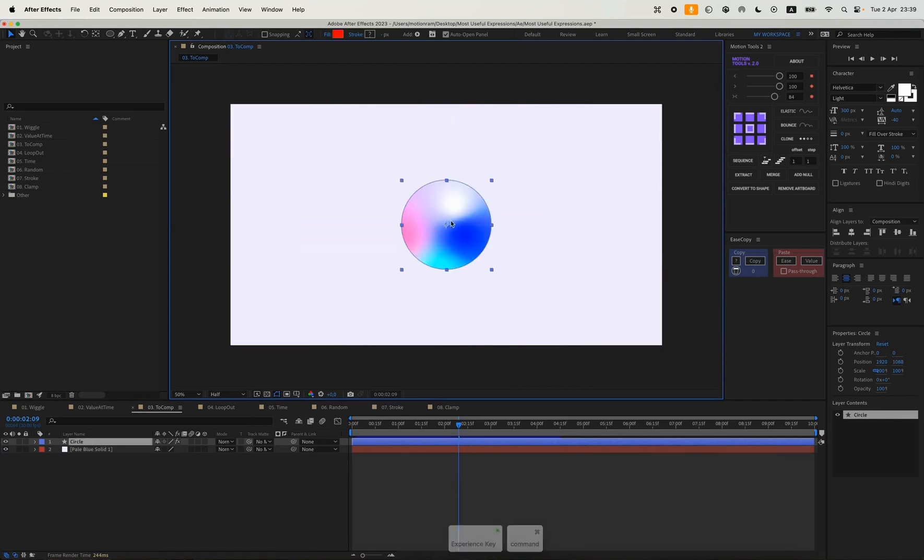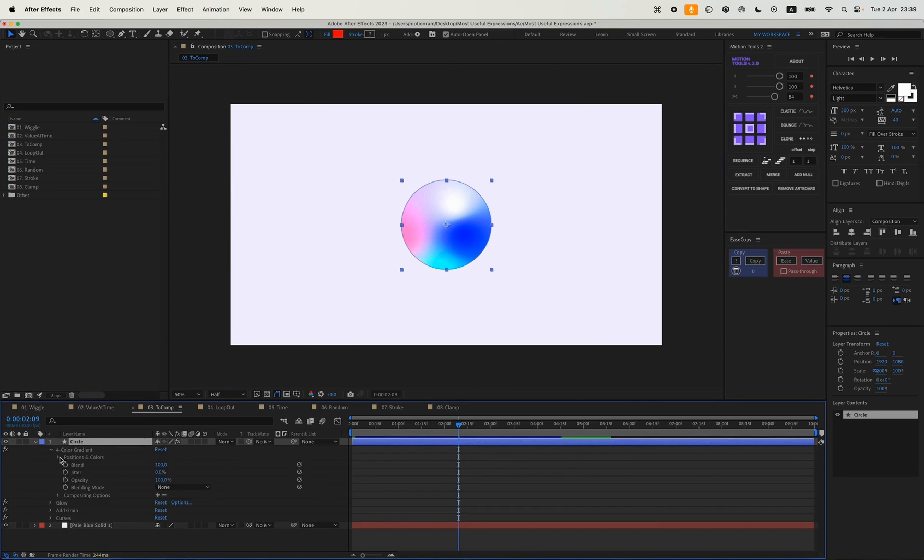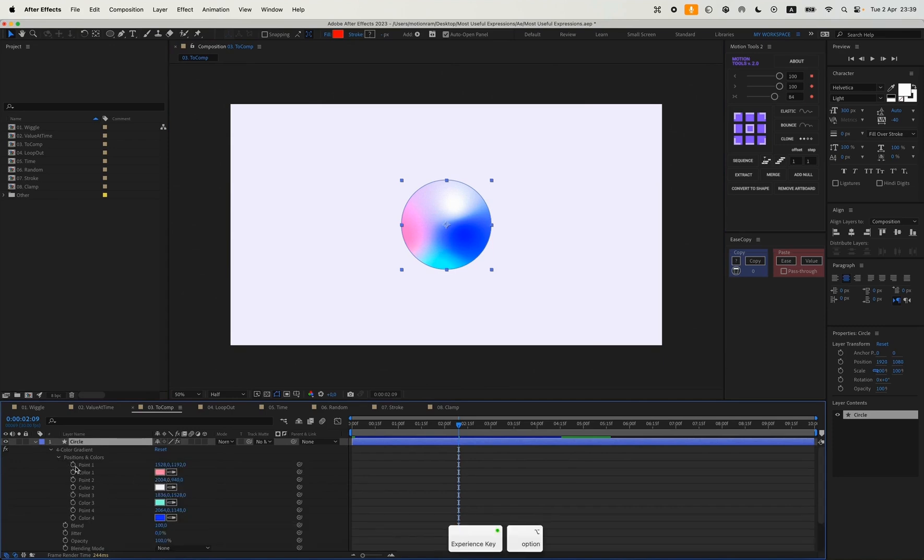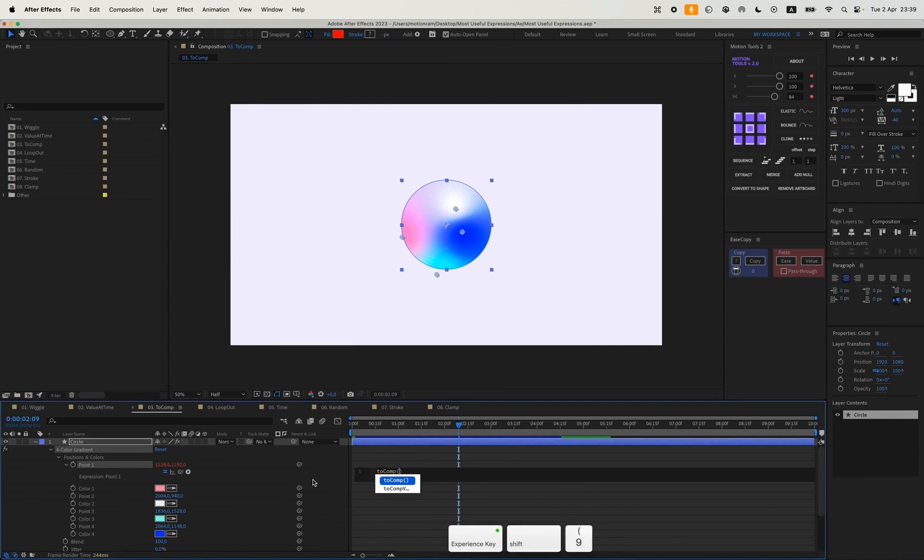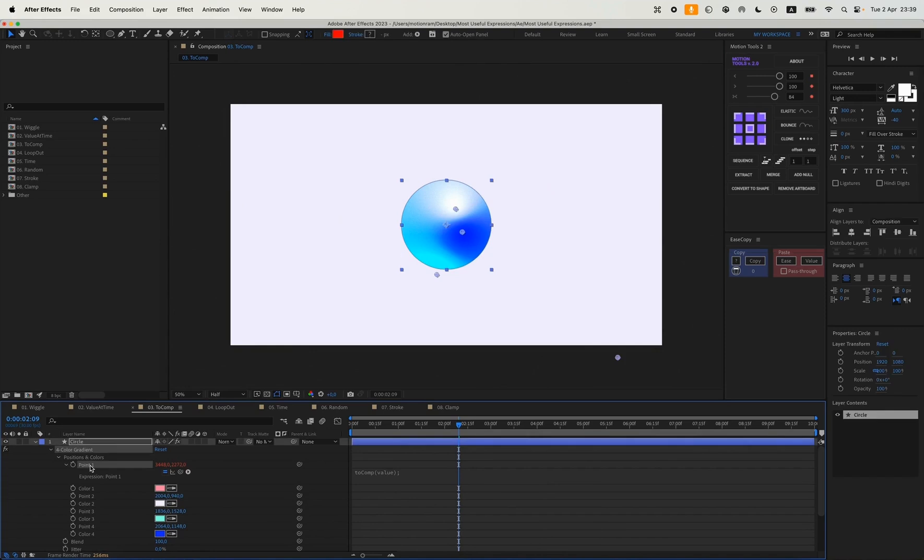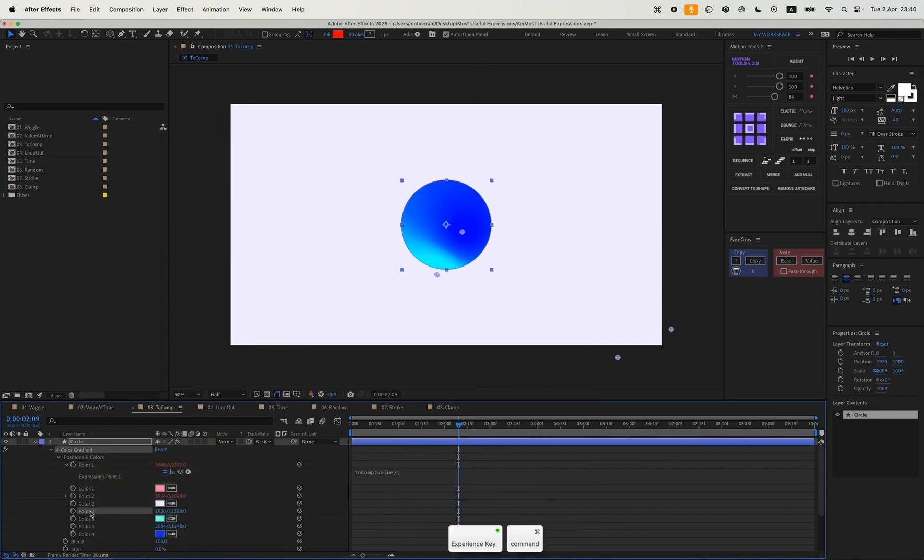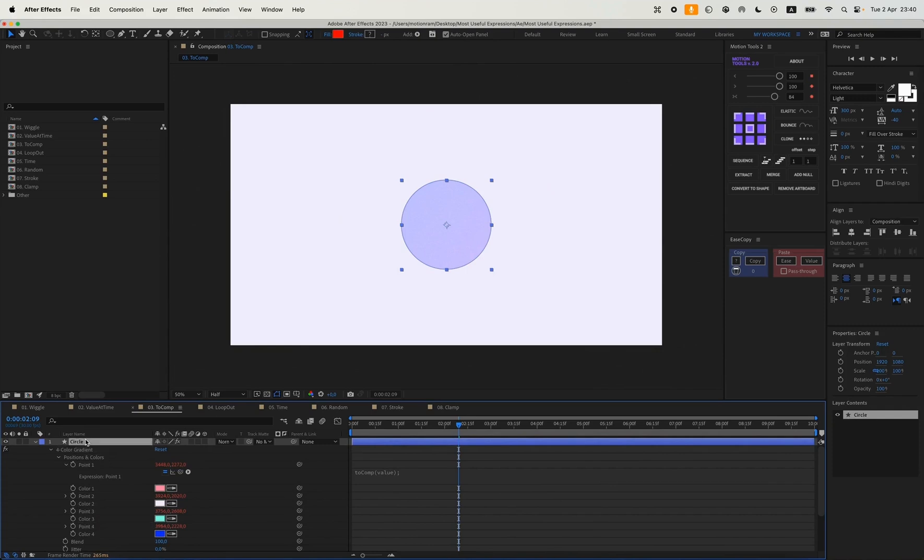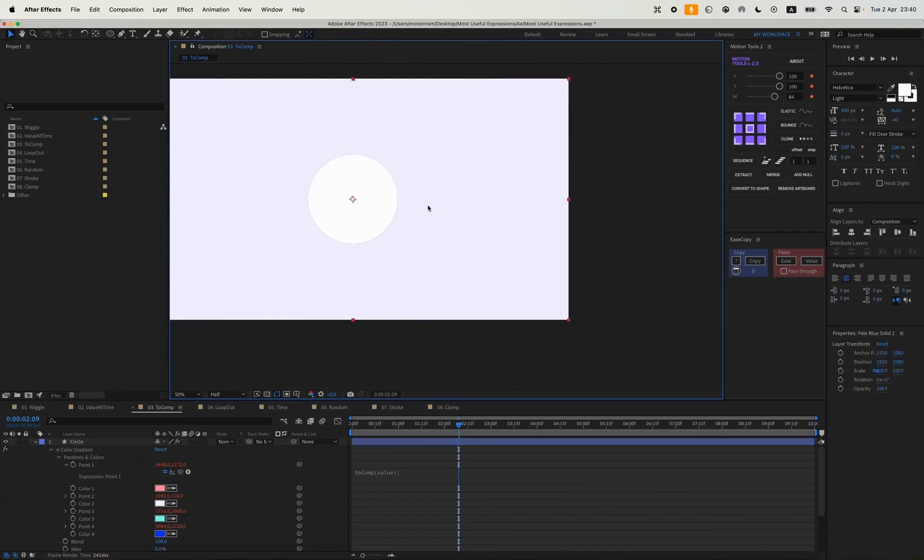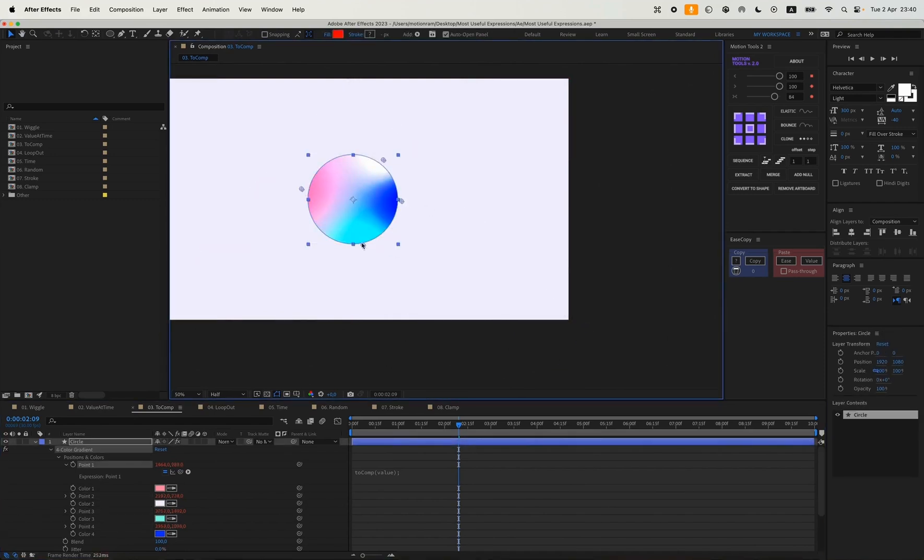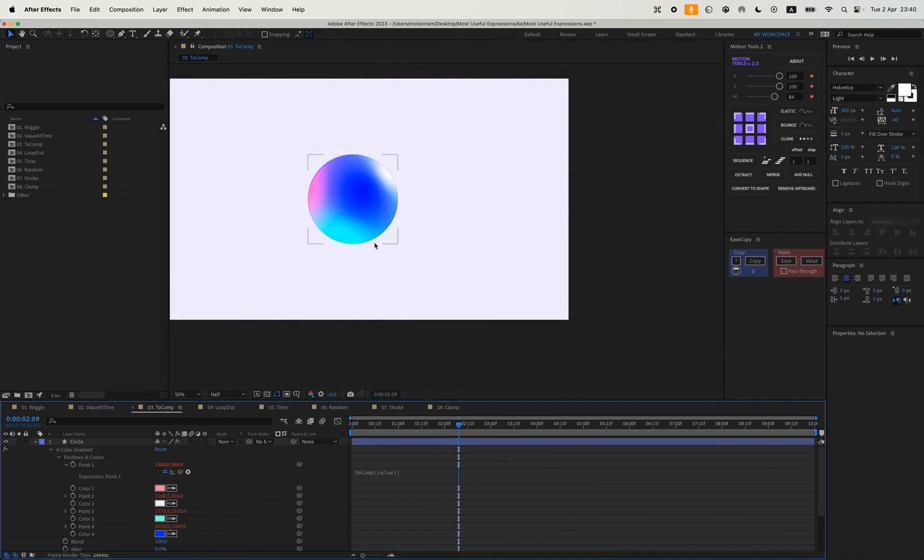To prevent this from happening and to keep the colors exactly in that place, even if I animate our shape, we can use the 2Comp expression. To do this, we open the position of our gradient and we write toComp. Our position might change right now, but we'll fix everything. And we paste all four of them here. You can see that our gradient positions have shifted.